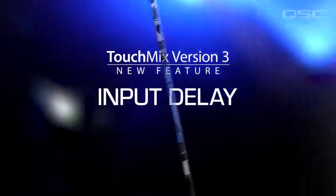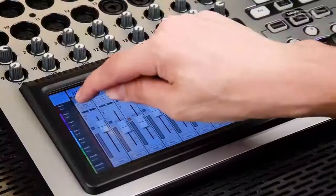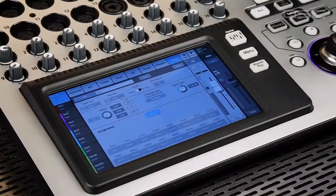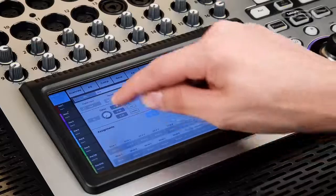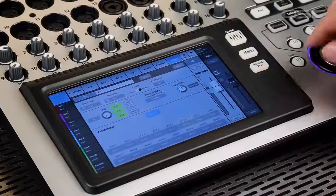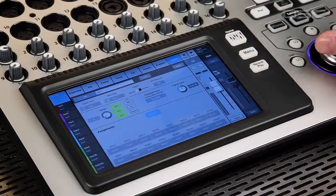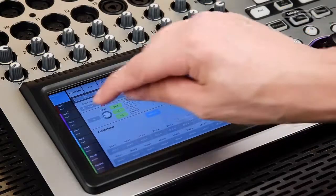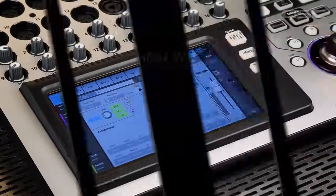Input Delay. Syncing to video or doing a large venue event? You now have up to 100 milliseconds of delay on each input.